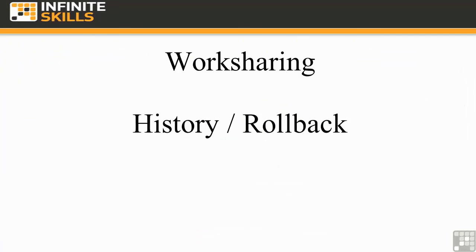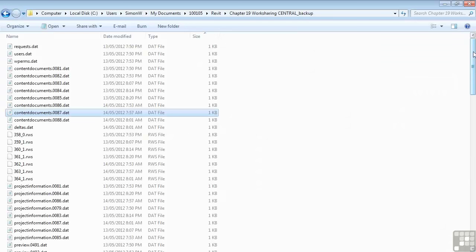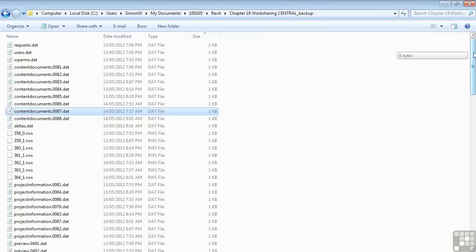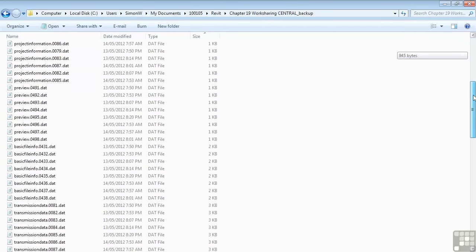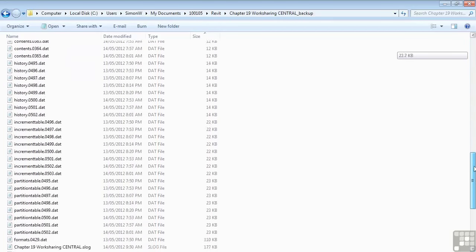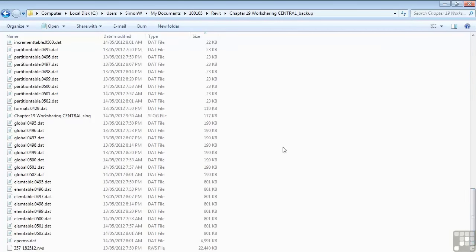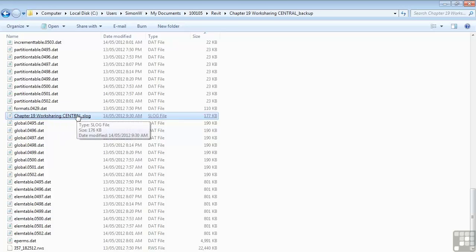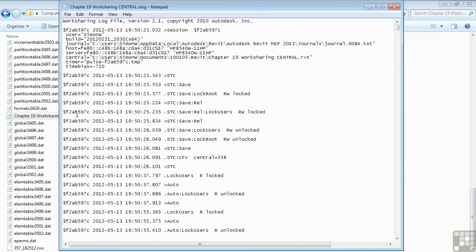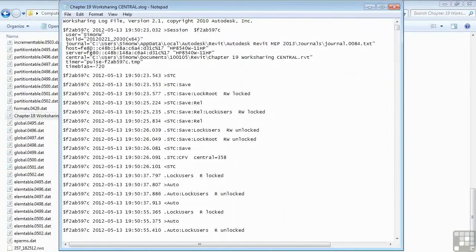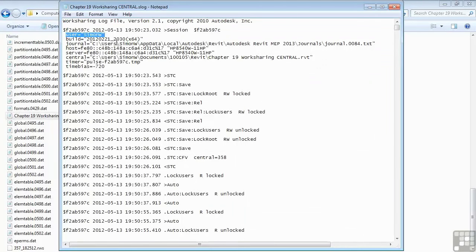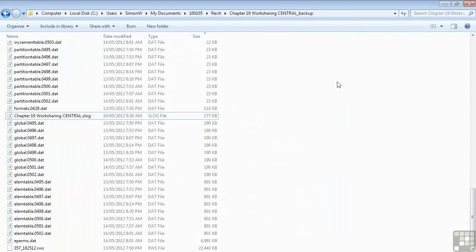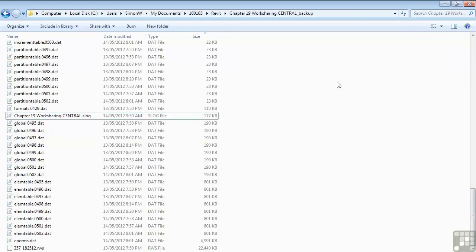Because of the way that Revit saves central files and indeed local files, the backup folder which we can see here in Windows Explorer contains information about the project file and all the incremental saves that have happened during its life. It also contains a file called the Slog file which contains information about the users who have been working on the file. This file can be opened with Notepad. And you can find information on all the users who have been accessing the file. Do not be tempted to delete or change these backup files in any way. As you will then be unable to retrieve the history or roll back the project to previous states.